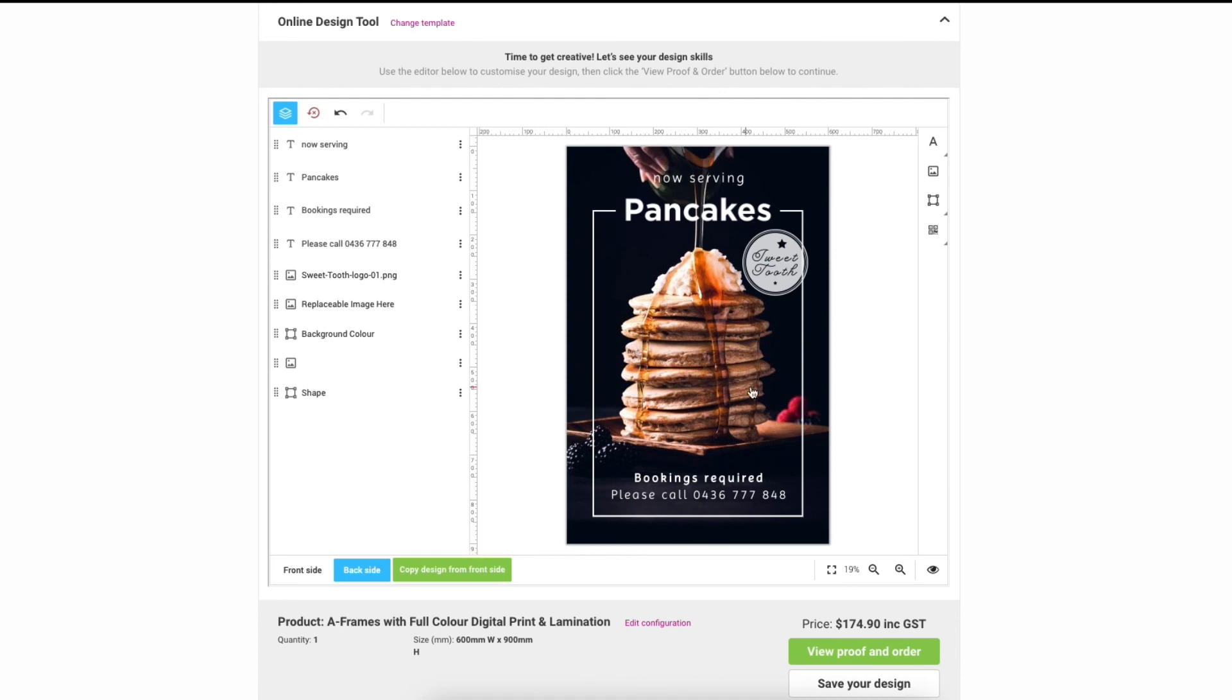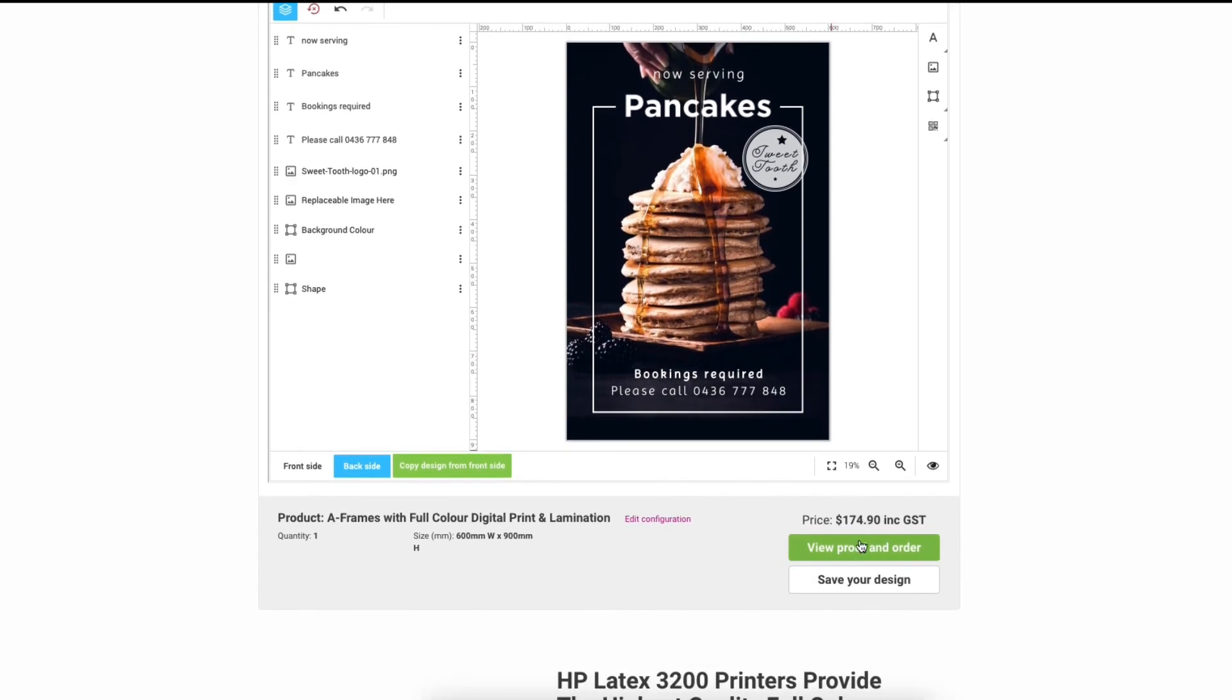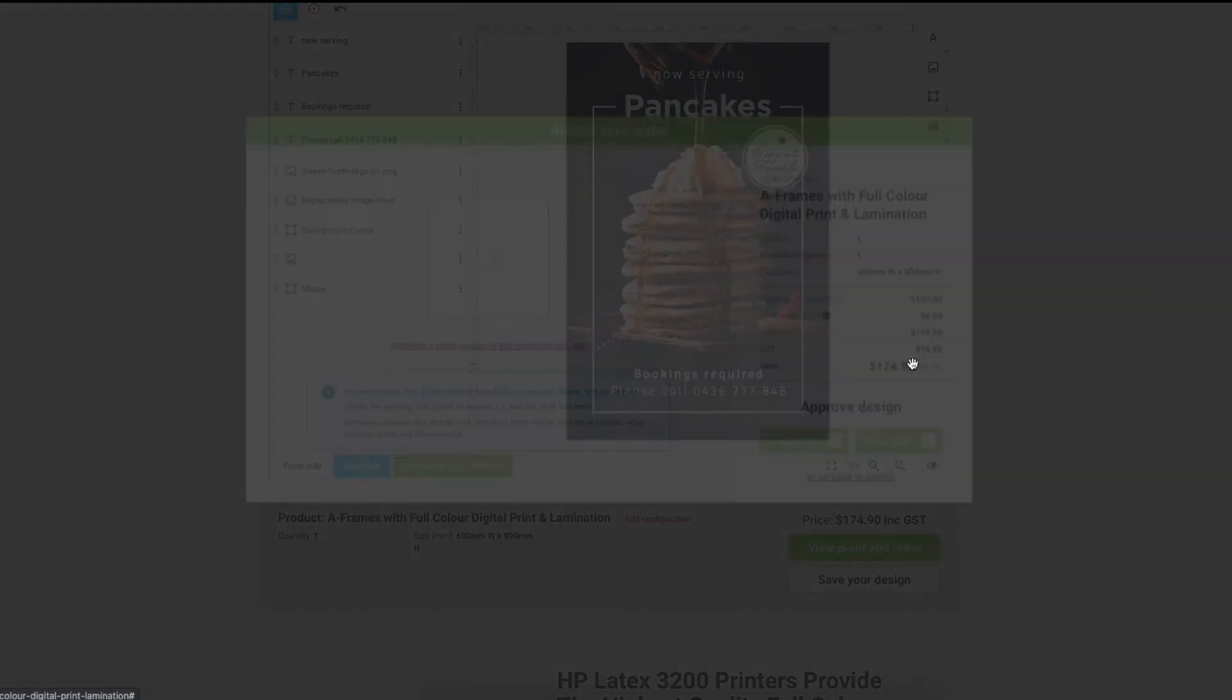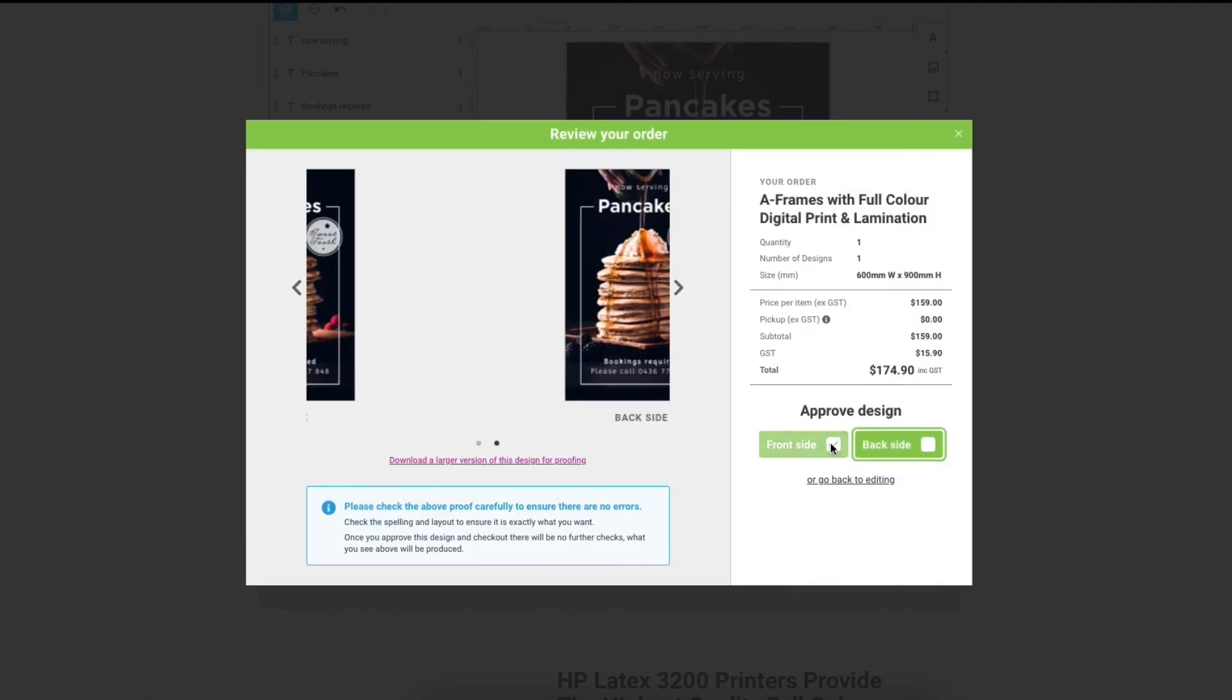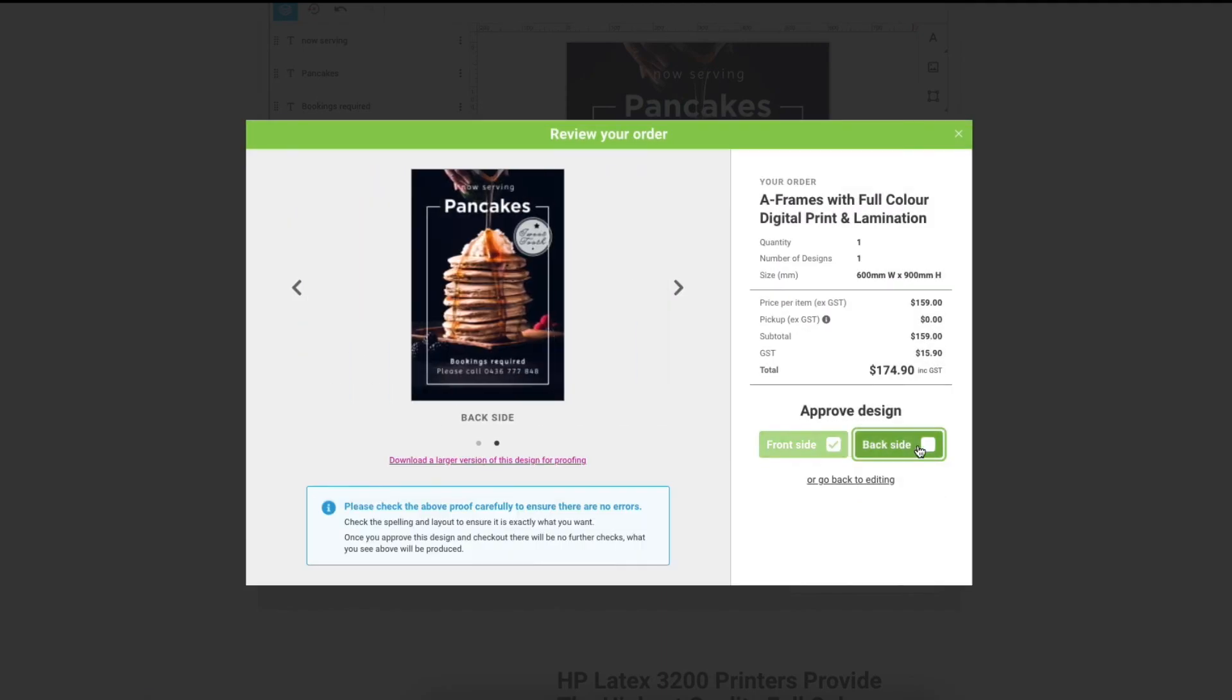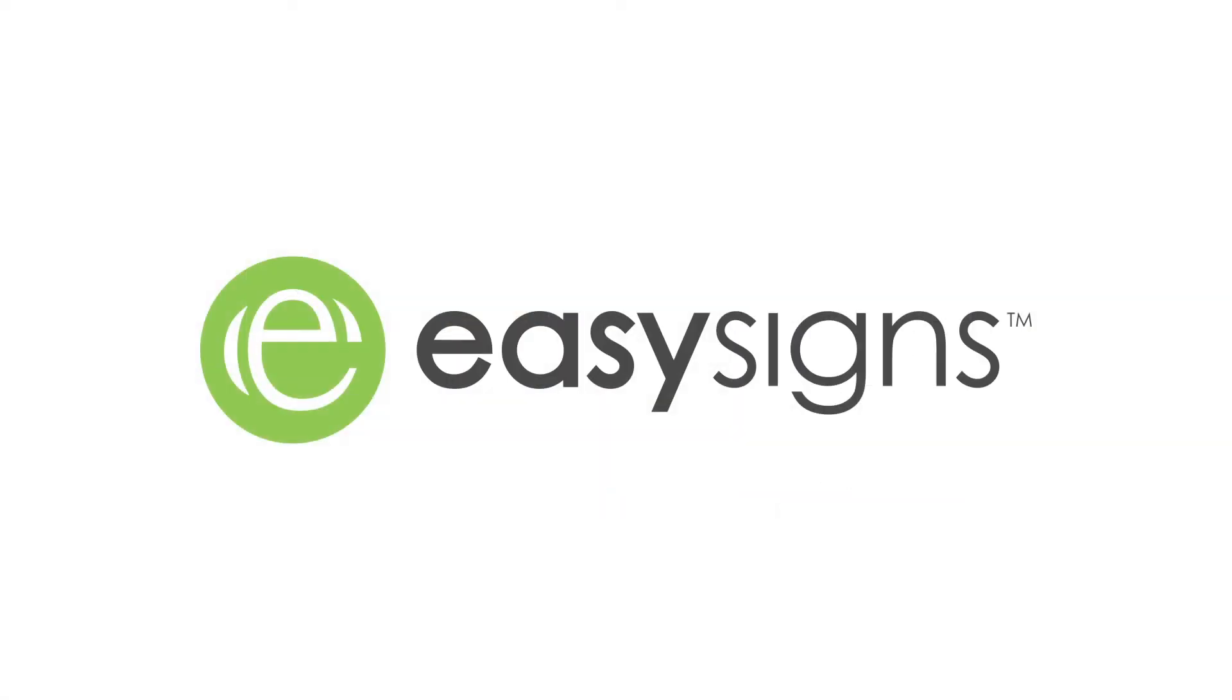When you're happy with the design click the view proof and order button. Then you just need to approve your design on both sides and either add to cart or check out. And that's it so have fun and get designing everyone.